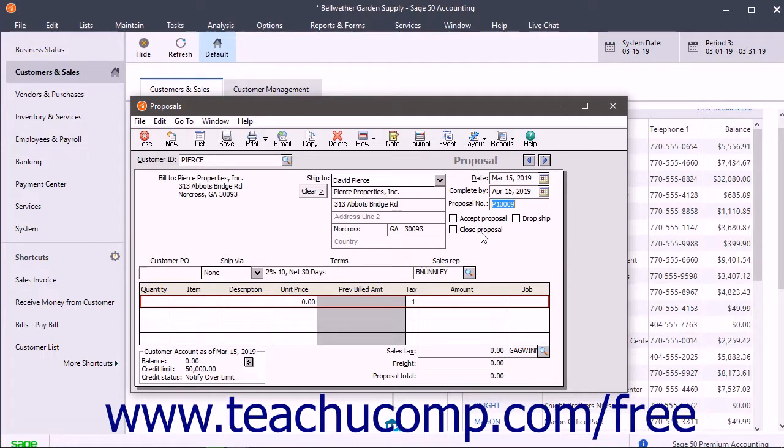Otherwise, it will automatically check itself after all items from a proposal are shipped and invoiced. To specify a drop shipment, check the Drop Ship checkbox.